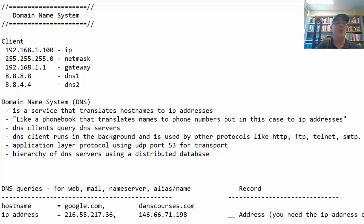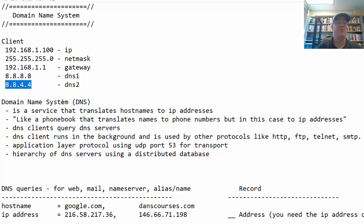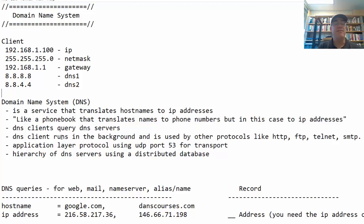We're talking about the domain name system, or DNS. Every client on the internet needs an IP address, a subnet mask, a gateway address to reach their router, and usually two DNS servers — for example, 8.8.8.8 and a backup, both pointing to Google. The DNS server's role is to translate host names to IP addresses. DNS is a service that translates host names to IP addresses, kind of like a phone book that translates names to phone numbers.